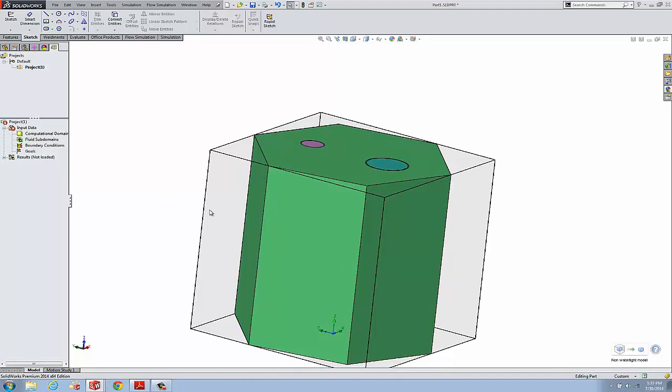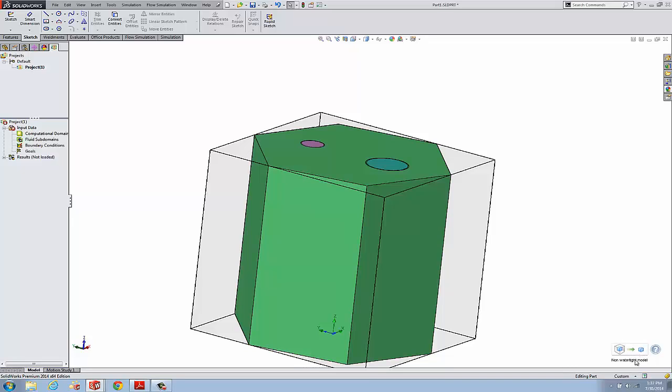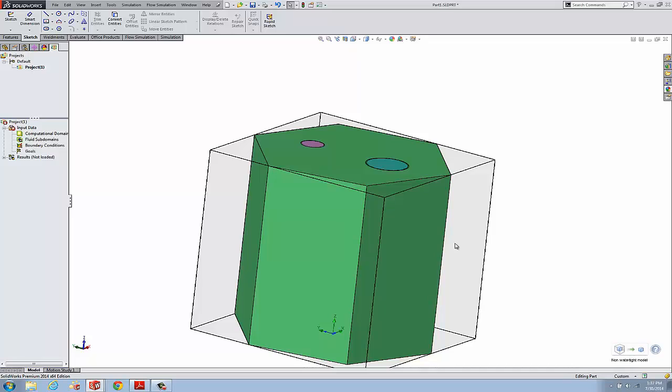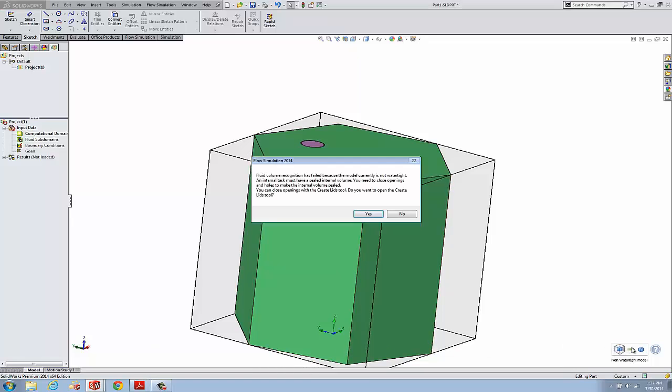The first thing you'll notice is in the lower right corner we get this non-water tight model warning. As you probably know, an internal flow project has to be closed with lids, so all openings have to have a lid, a solid body that closes it, so that Flow can calculate the fluid volume. We can click this and get the choice to automatically create lids.